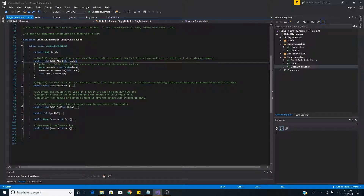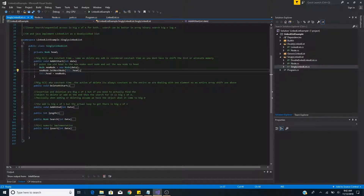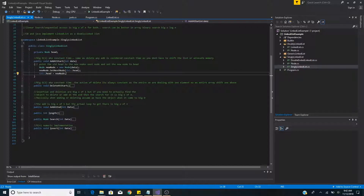Now let's look at some methods of the singly linked list. Here we have addAtStart, which is O(1), or constant time. When adding a node at the start we take in data, create a new node, and set its next node to the current head of the list. We then set this new node as the new head of the list. This takes constant time because there's no memory reallocation and no searching through the list.